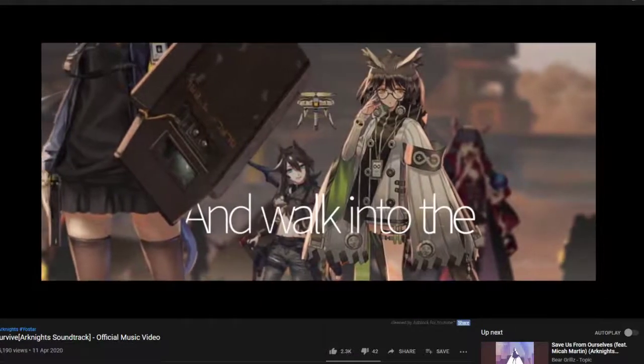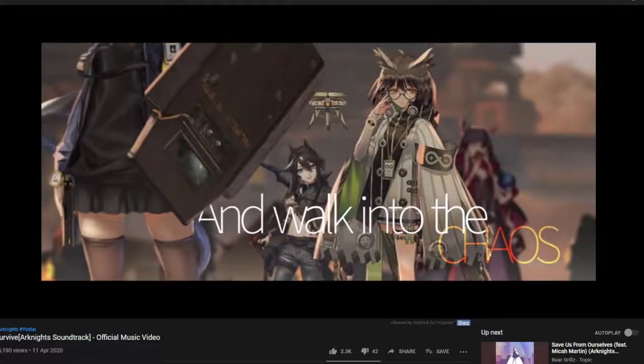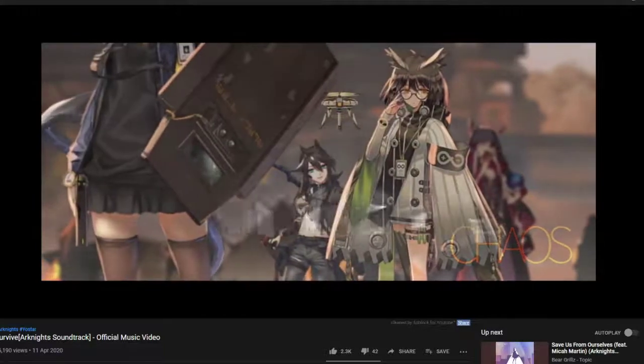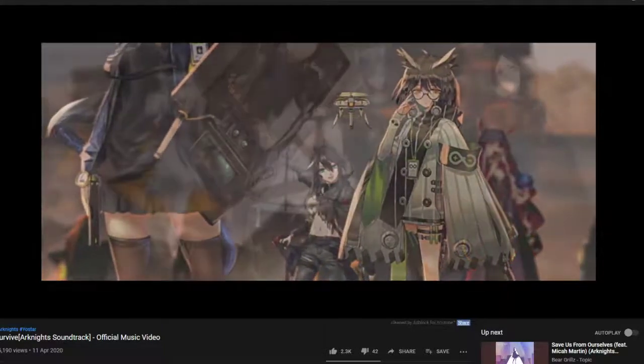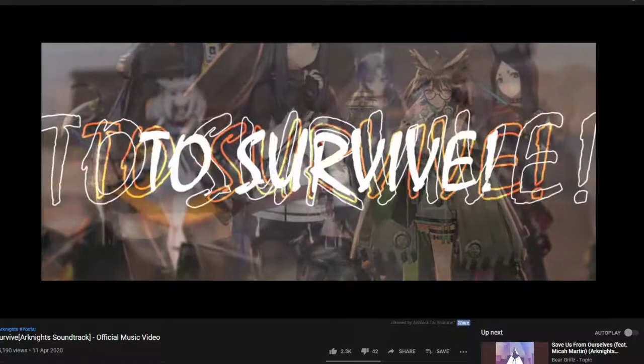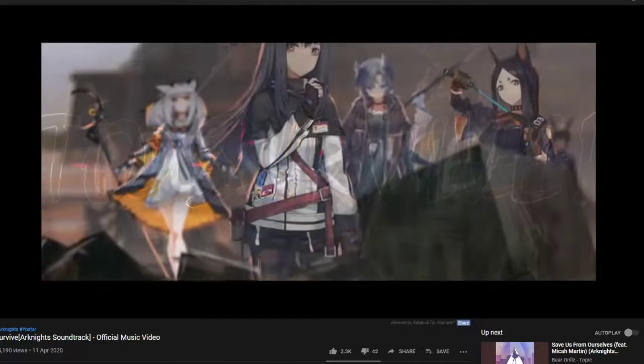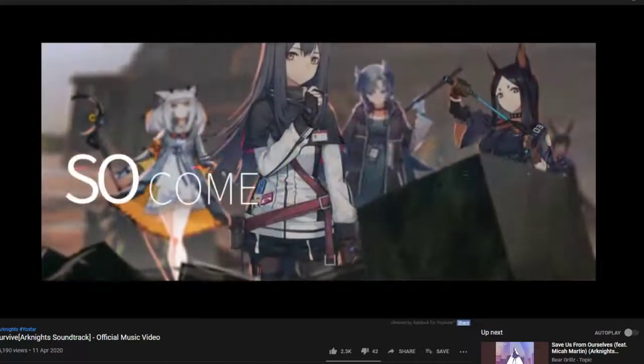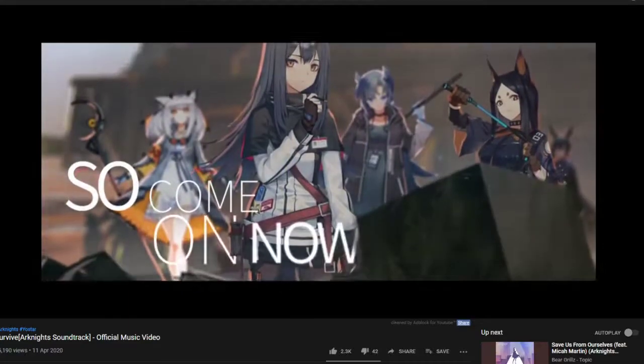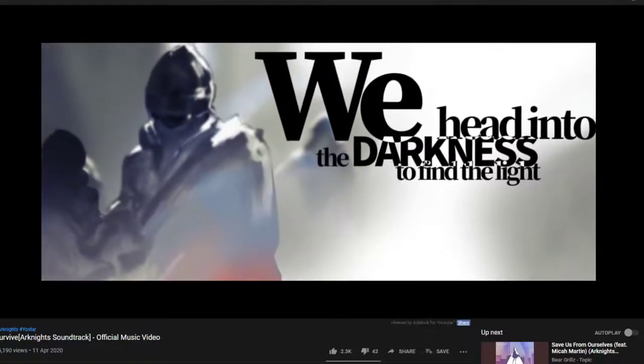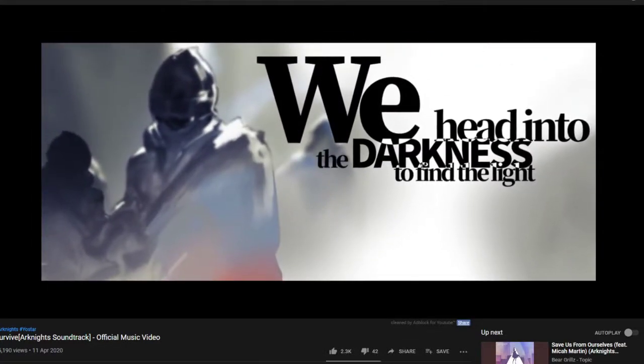Arknights also posted their official music, Survive, on their channel. You can go ahead and watch it as well.